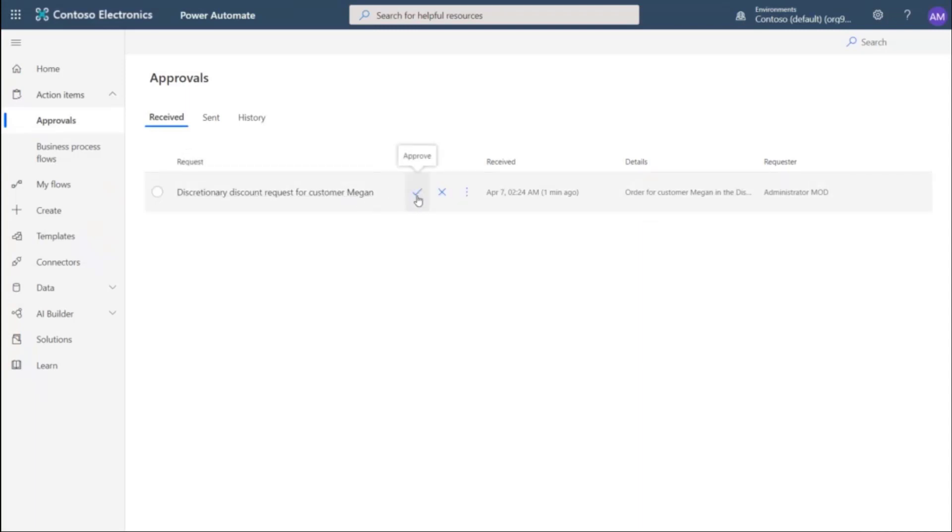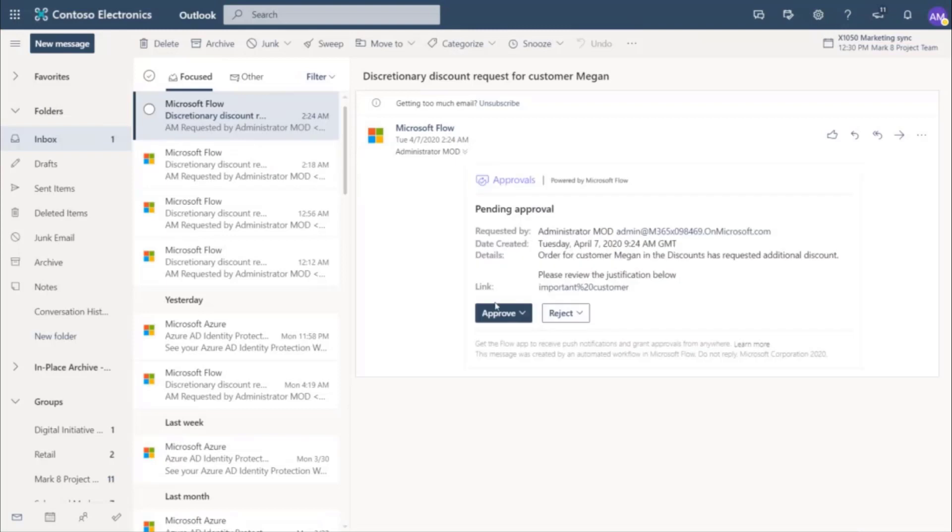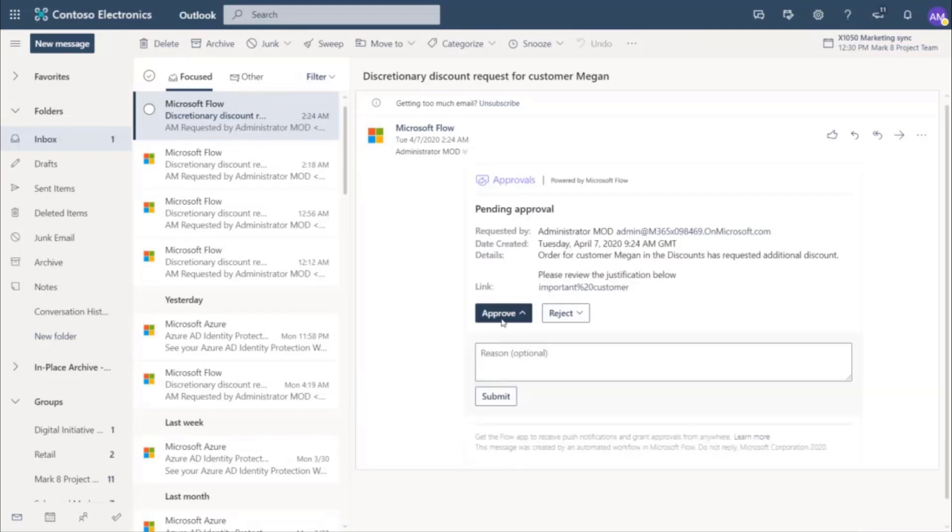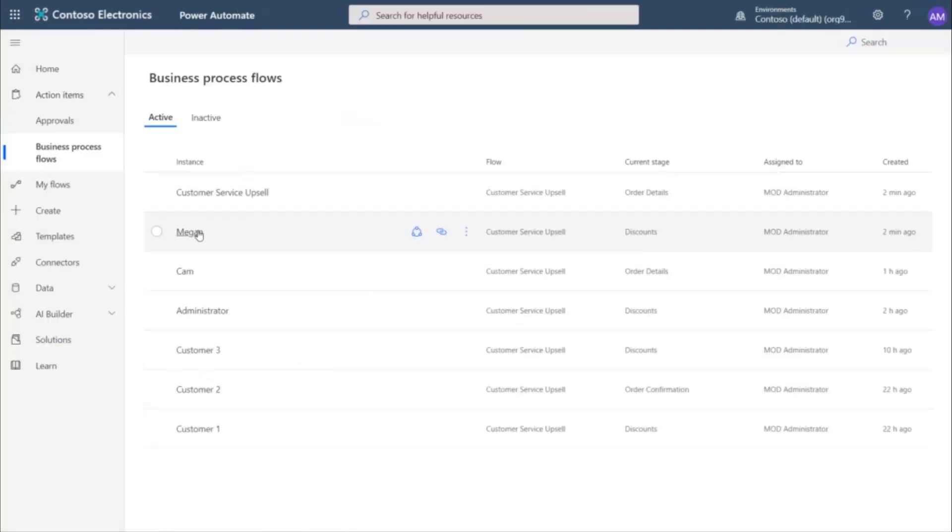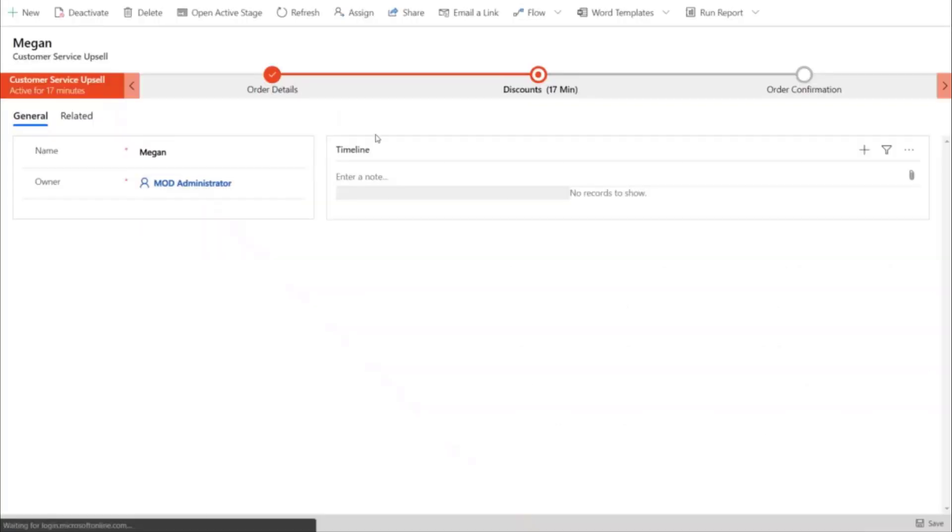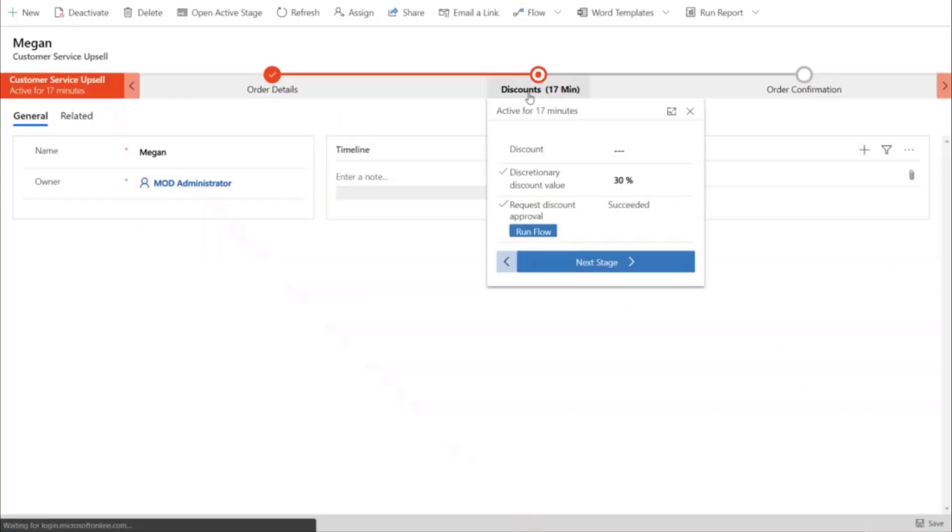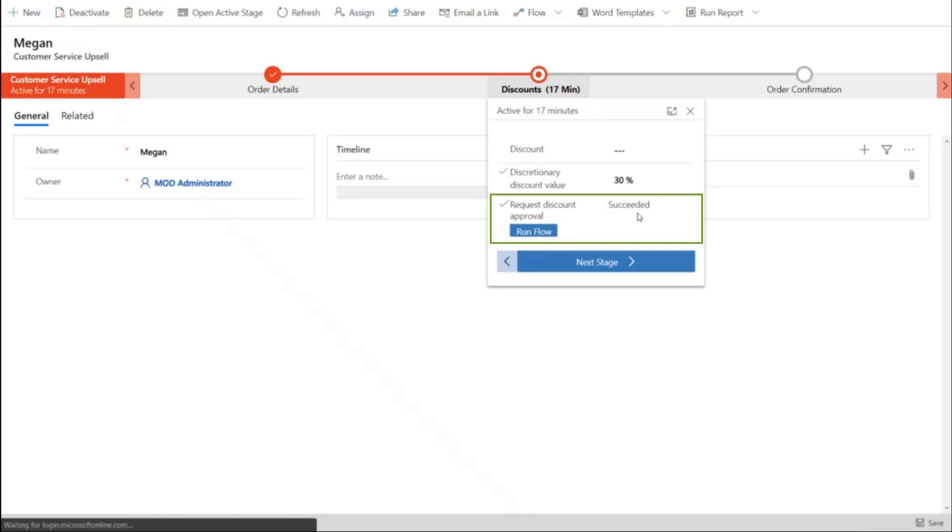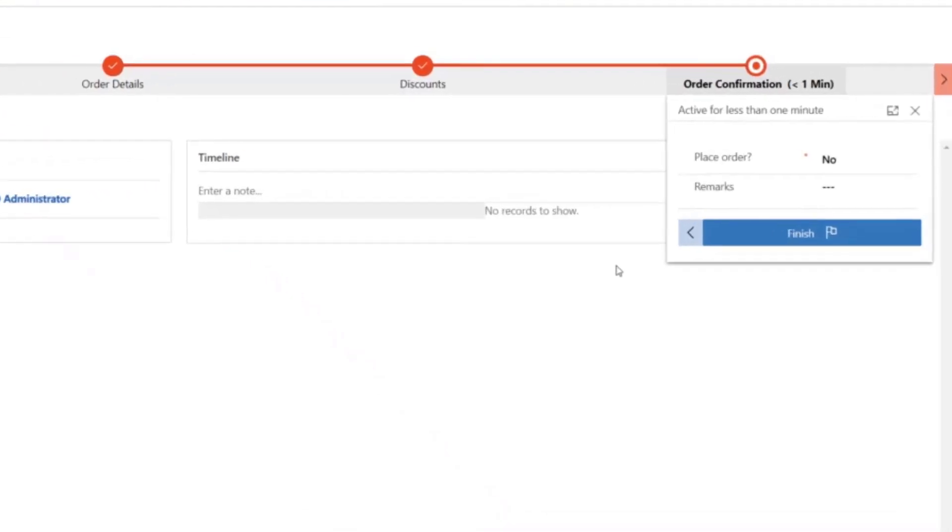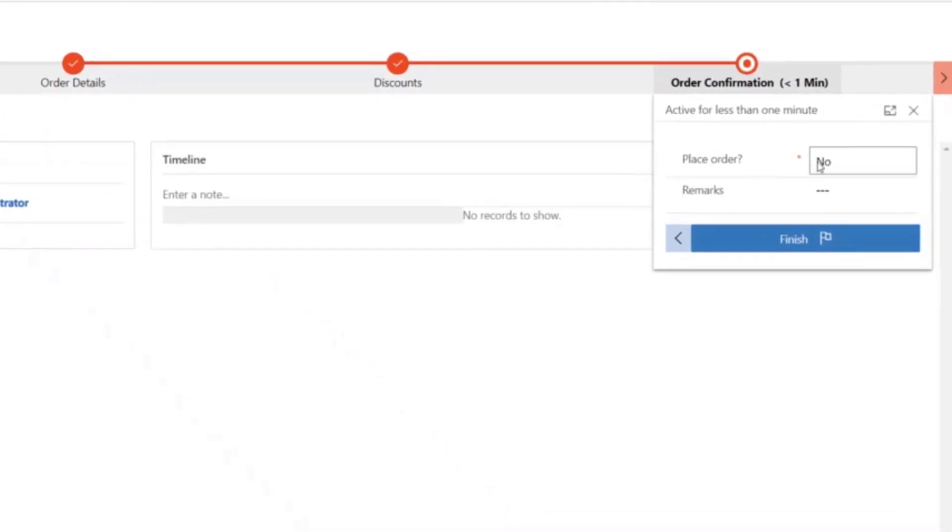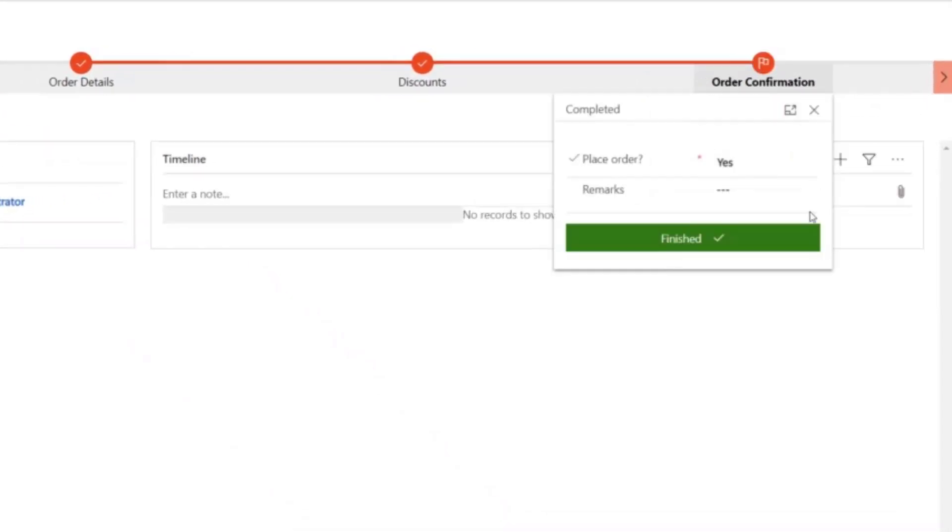They can approve it from here or from the request email. The seller then goes to the business process flow for customer Megan and they can see that the flow has succeeded. So they go to the next stage and place the order, which is the end of our process.